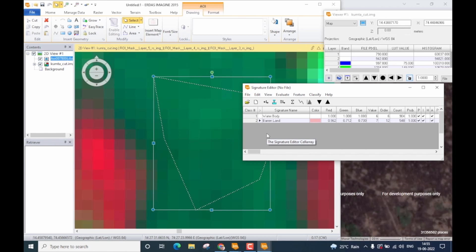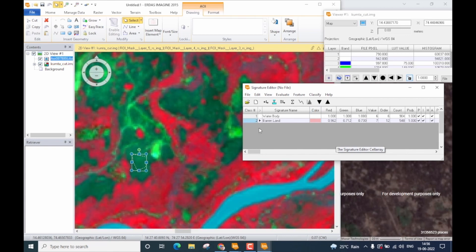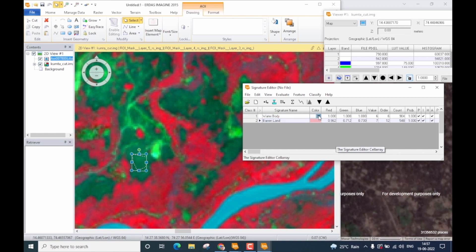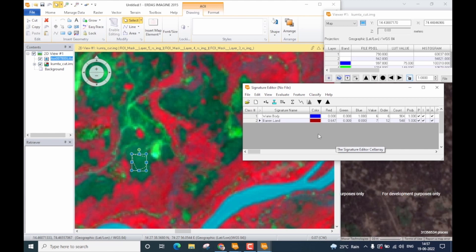Now I am going to stop my signature collection because I hope by now you would have gotten an idea about how to collect signatures. Another very important step during signature collection is the color combination. What we generally do is give a certain color to represent a certain class during classification. For example, water body here is represented by white. By rule of thumb, water body is represented by blue, so you can simply click on the drop-down icon and select blue. Coming to the barren land, I will represent barren land with dark red. In a very similar fashion, you can recolor the signatures as per your data.